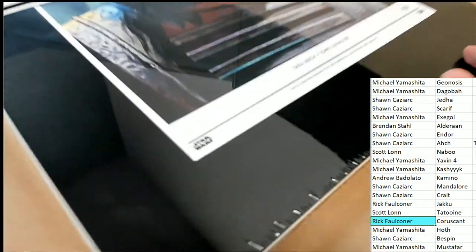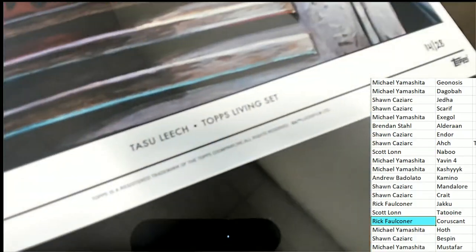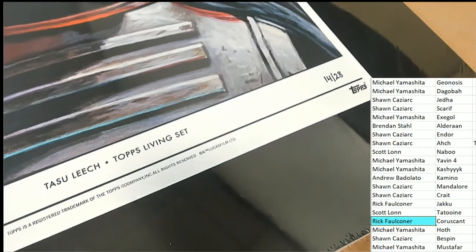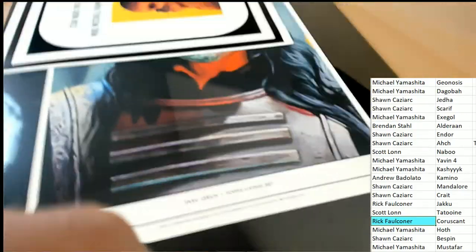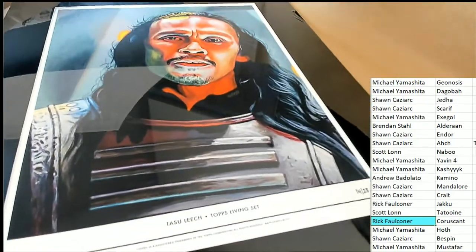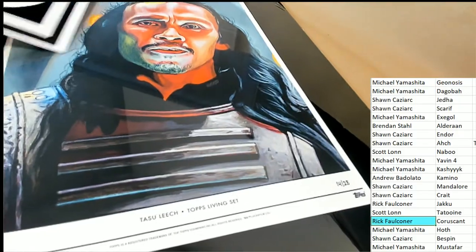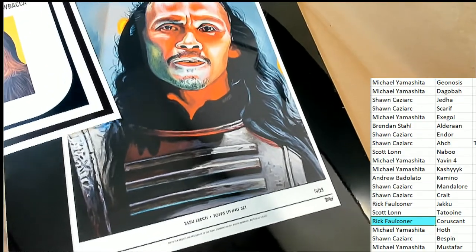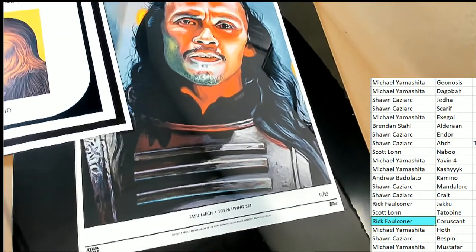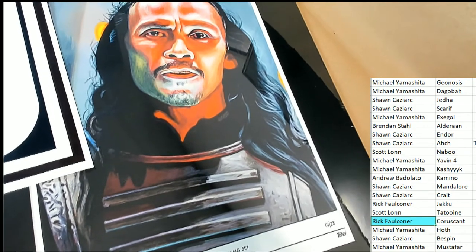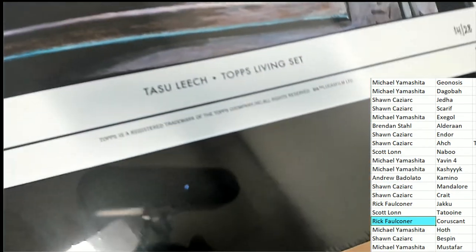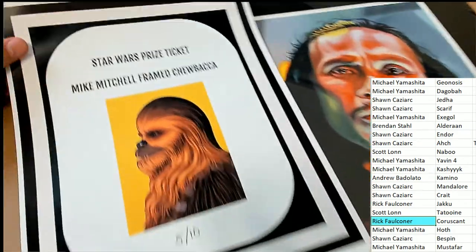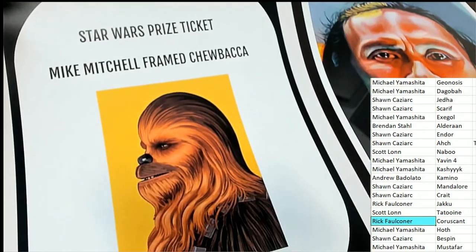This is from the Topps Living Set. It is a numbered art piece, 14 of 28. I'm not recognizing... Oh yeah, look at that. Okay, I kind of recognize him a little bit. What a beautiful piece of art. Gosh, you know, I'm trying to think of his character. He might have been... I'll have to Google him later. I'm just drawing a blank on him right now.